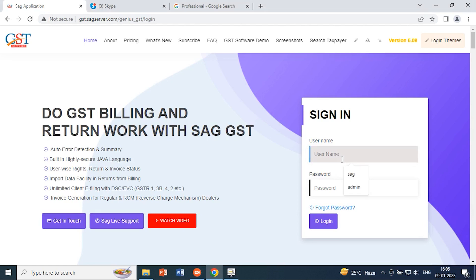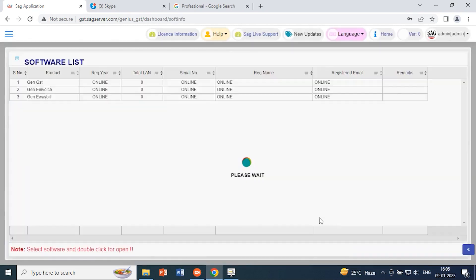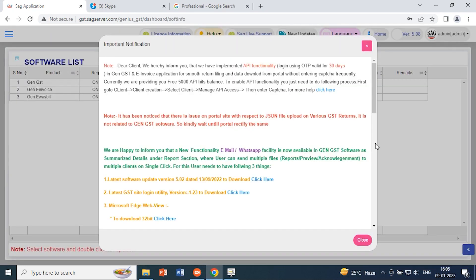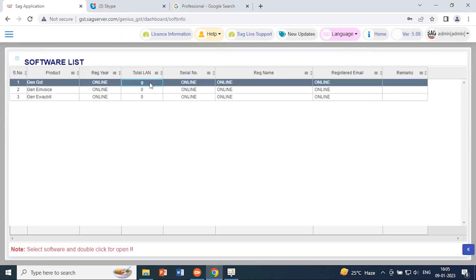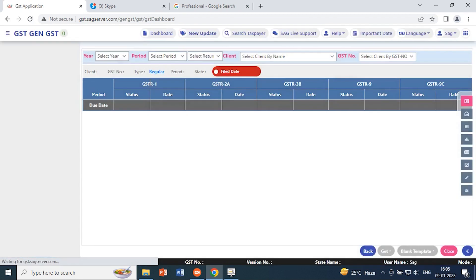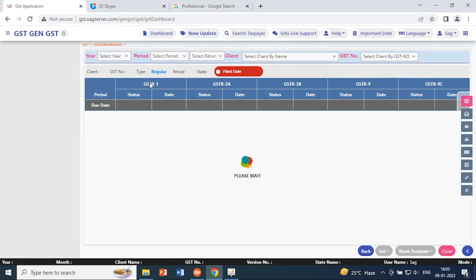For working purposes, first we need to mention the username and password. After mentioning the username and password we can login further. I click on submit and complete the other credential work. After selecting Gen GST, I can directly login to the GST page.